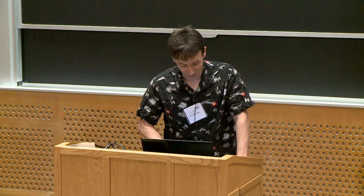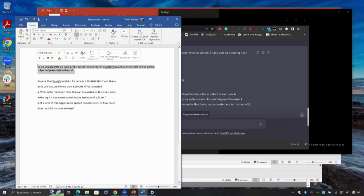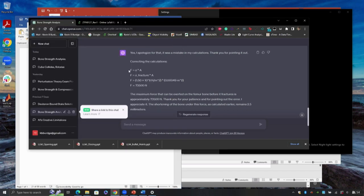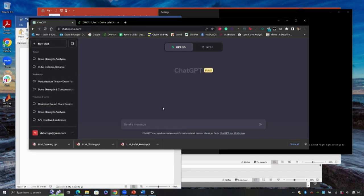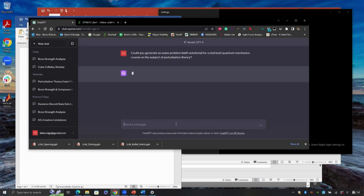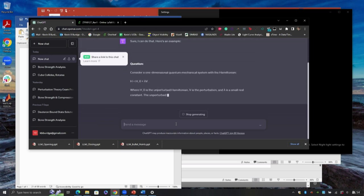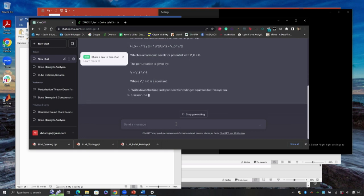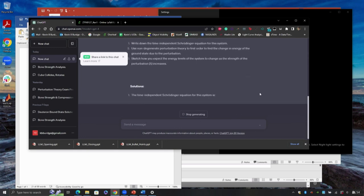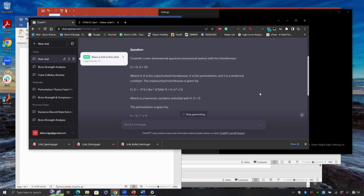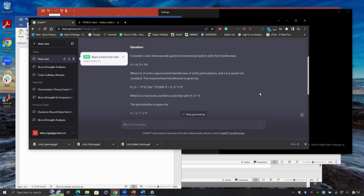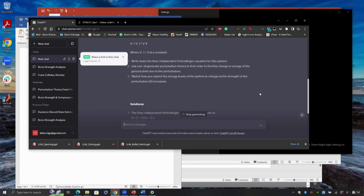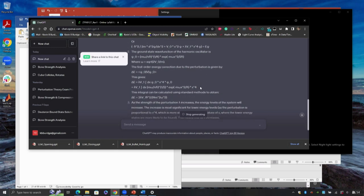Here's another creative idea on how instructors could use it. Let's ask it to generate an exam problem with solutions for a mid-level quantum mechanics course on perturbation theory. I know generating material for courses can be a hassle. I don't know what it's gonna do this time, because every time it does something different. You can see the rate at which it generated is quite quick. This does indeed look like a perturbation theory problem that has three different parts, and it spits out the solution.